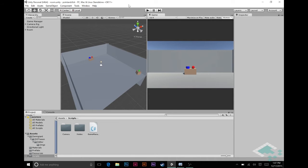Hey guys, it's Ben from Board2Bits, and this is part 10 of our point-and-click series in Unity. For the past several videos, we've been working on getting our network ready, moving around our scene, and really being able to point at stuff. Now let's get into the actual clicking and interacting with our world — really the core of what the gameplay is for this kind of game.